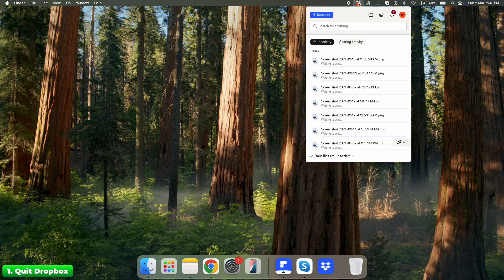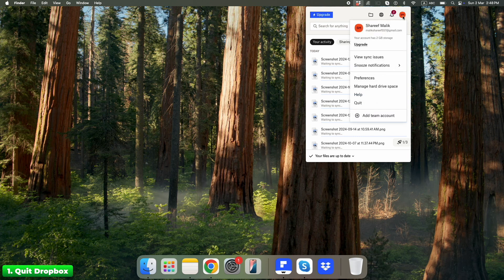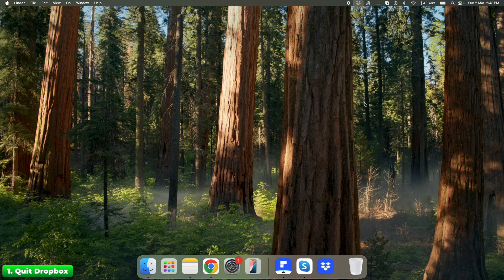Click the Dropbox icon in the top right menu bar. Click your profile picture, or initials, in the Dropbox menu. Select Quit Dropbox. If Dropbox isn't in your menu bar, don't assume it's not running — check Activity Monitor, explained in Step 4.